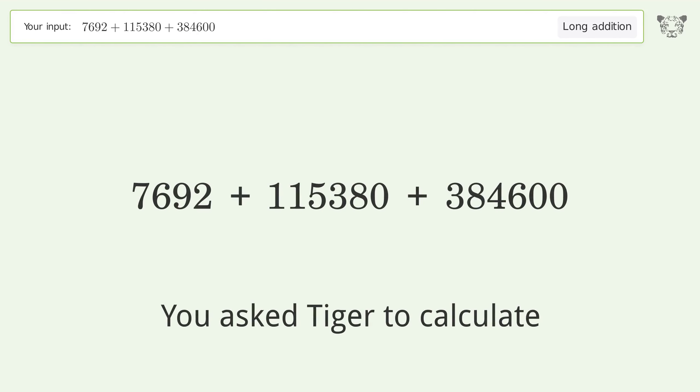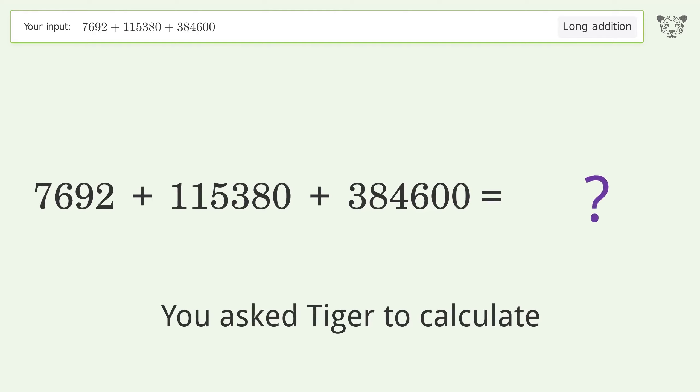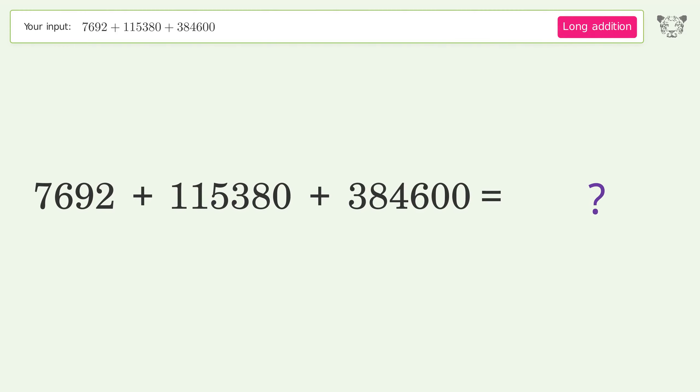You asked Tiger to calculate. This deals with long addition. The final result is 507,672.